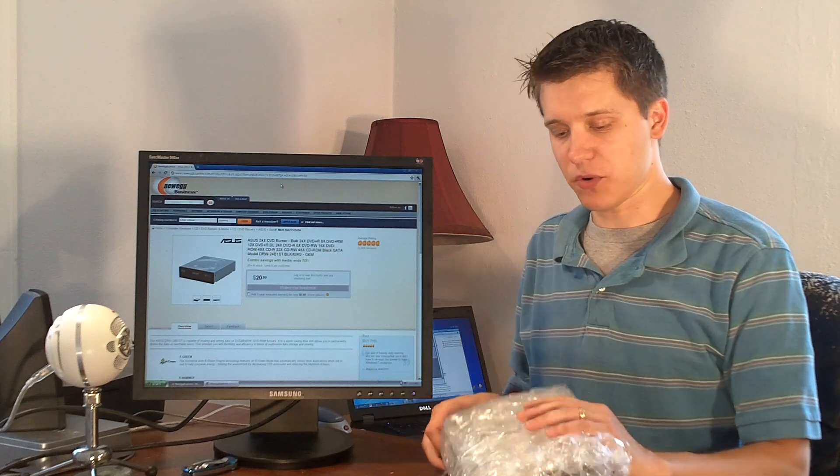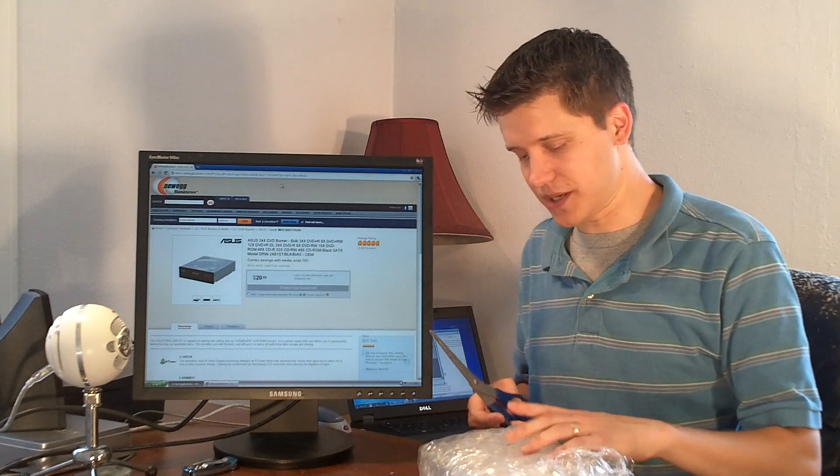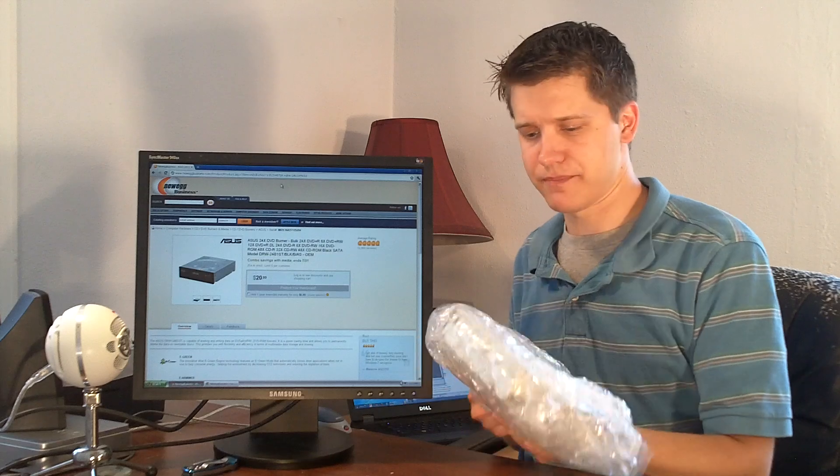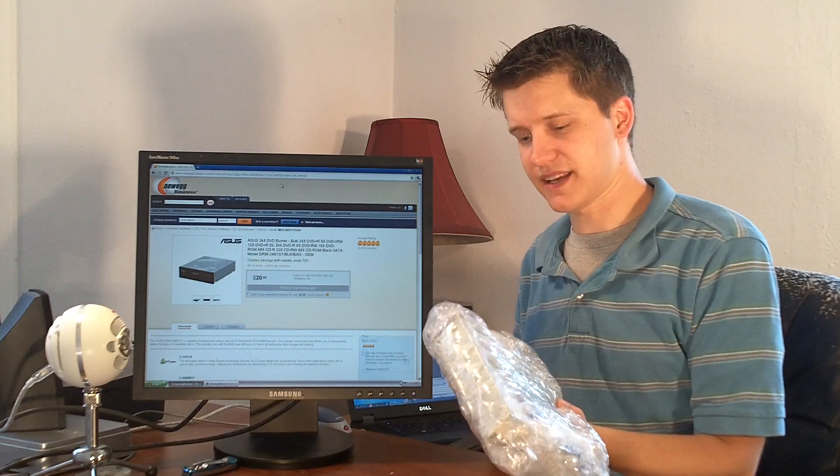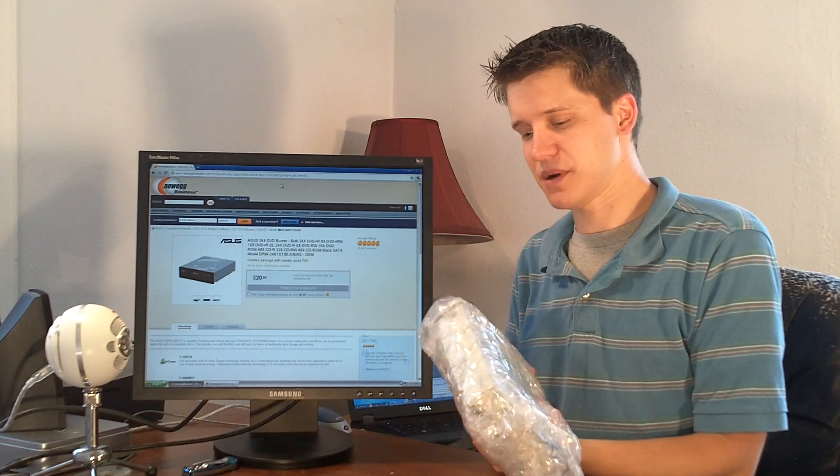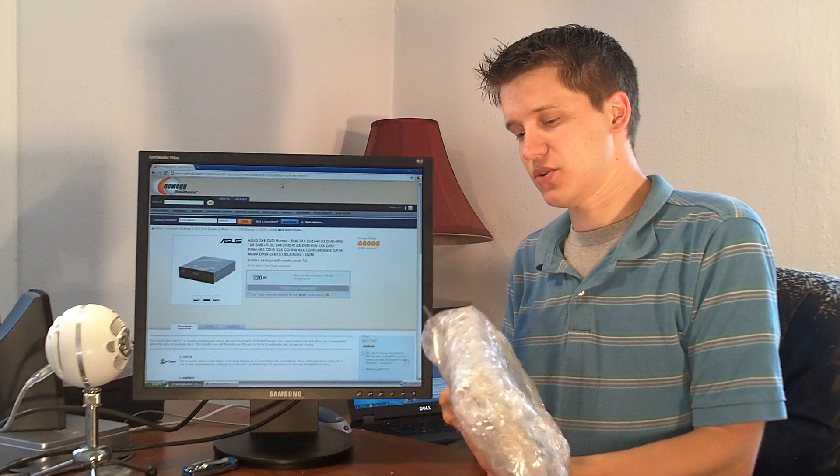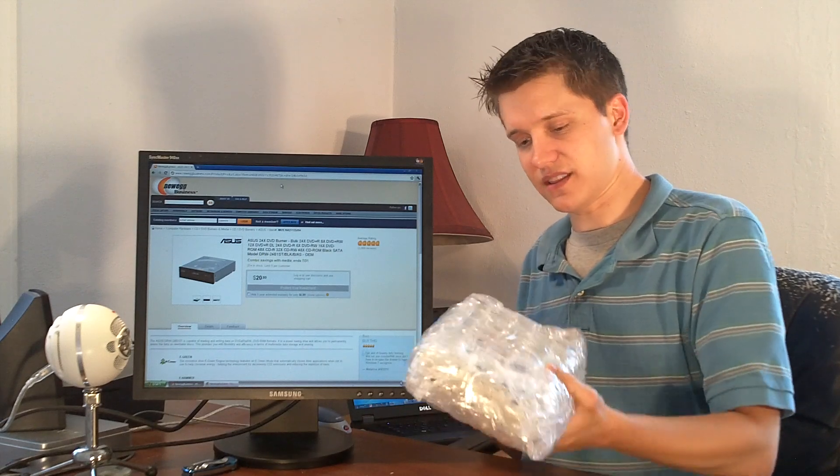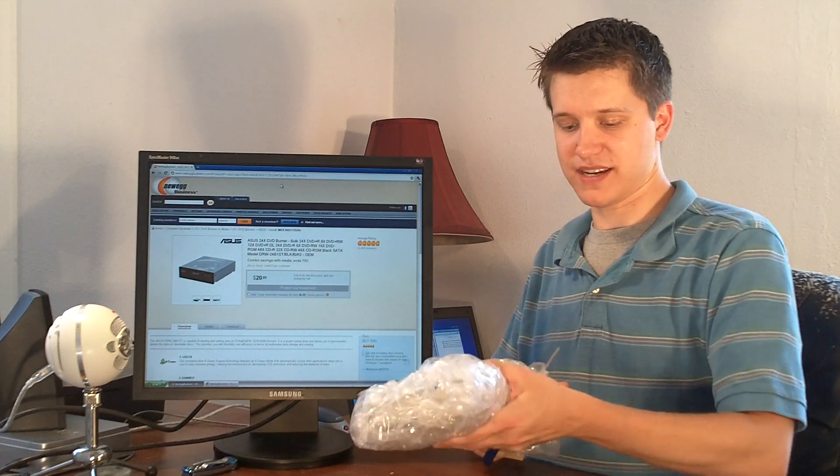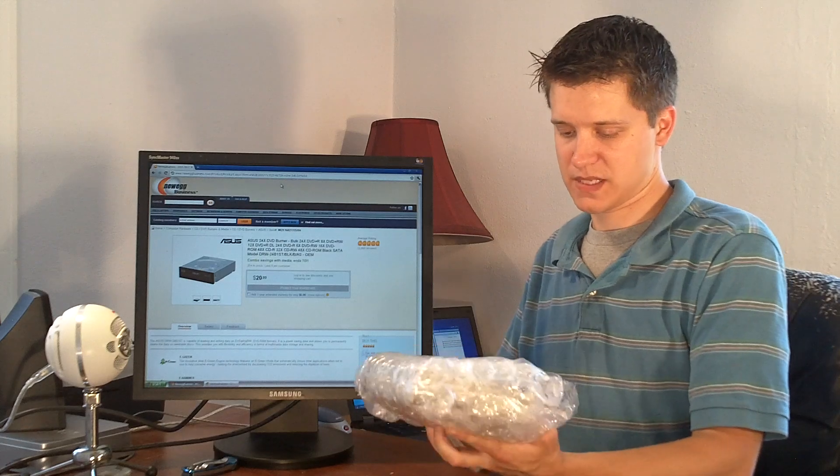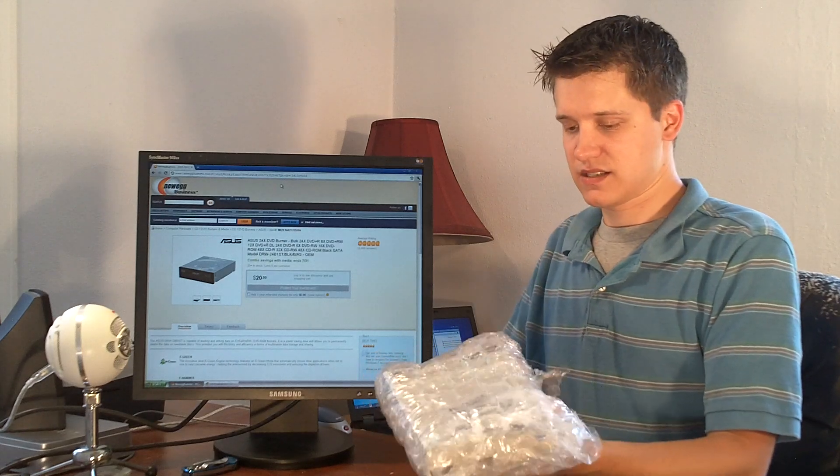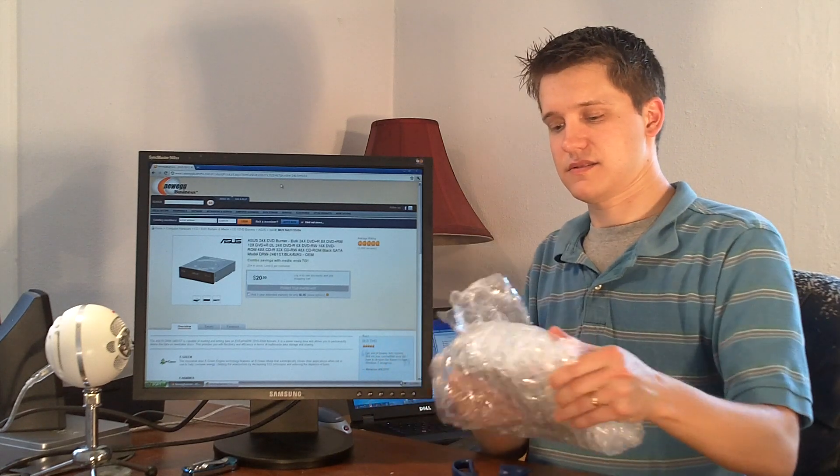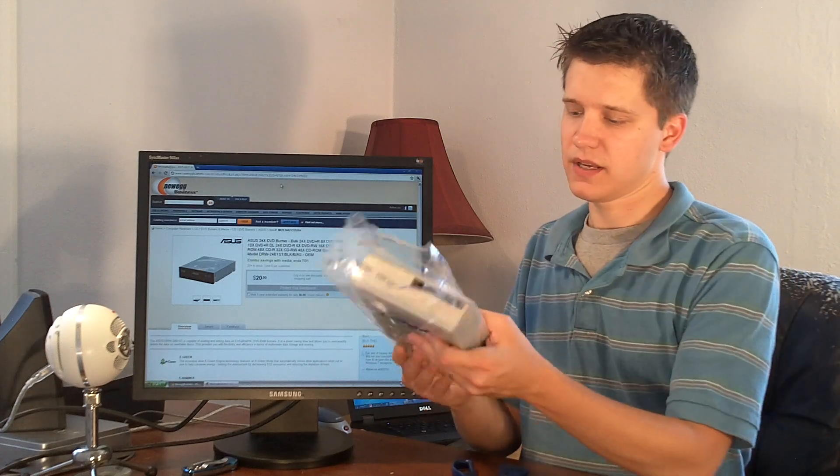So let's open this thing up. Hopefully the scissors will be adequate. They basically just wrapped it in bubble wrap and shipped it like that. Lots and lots of bubble wrap. I'm going to make sure I don't cut the faceplate, just cut around the outside of the bubble wrap. Let's see if I can get in there. It came right out.